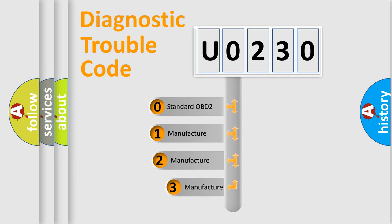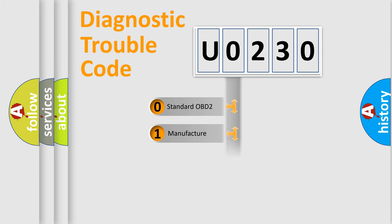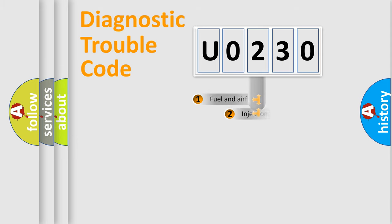If the second character is expressed as zero, it is a standardized error. In the case of numbers 1, 2, or 3, it is a more prestigious expression of the car-specific error.